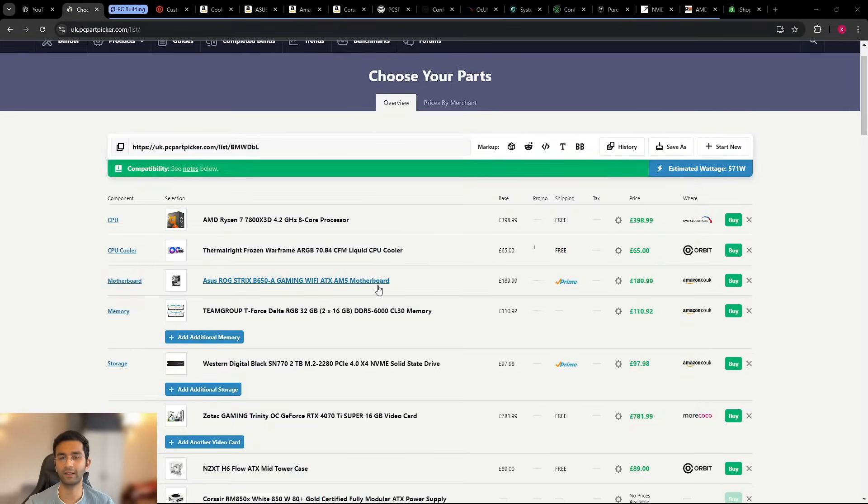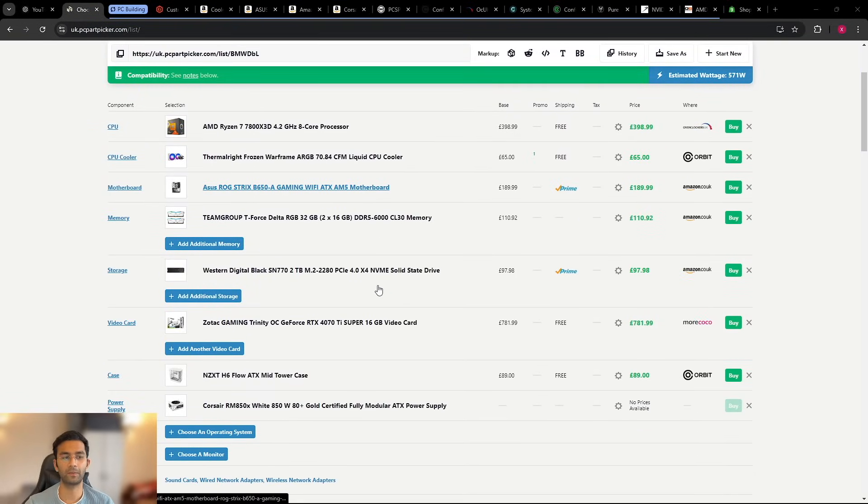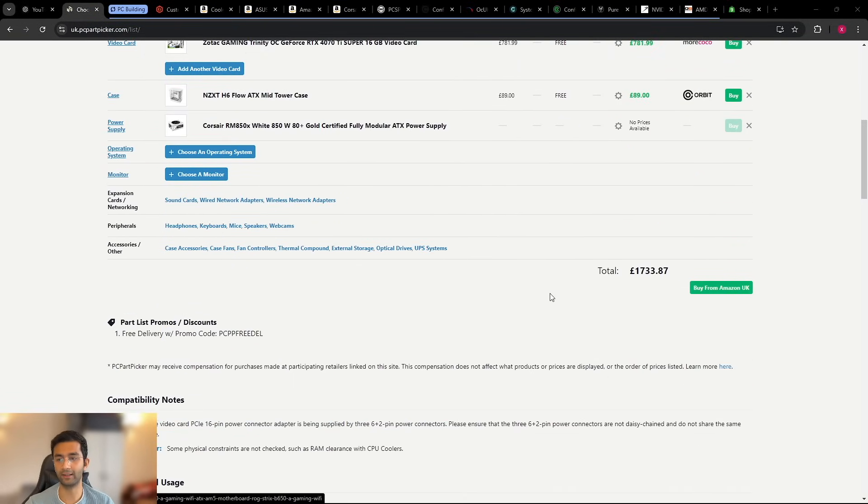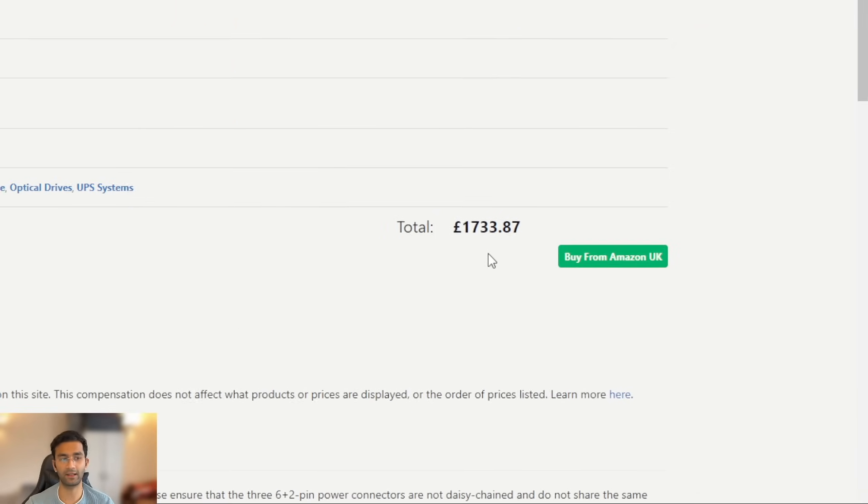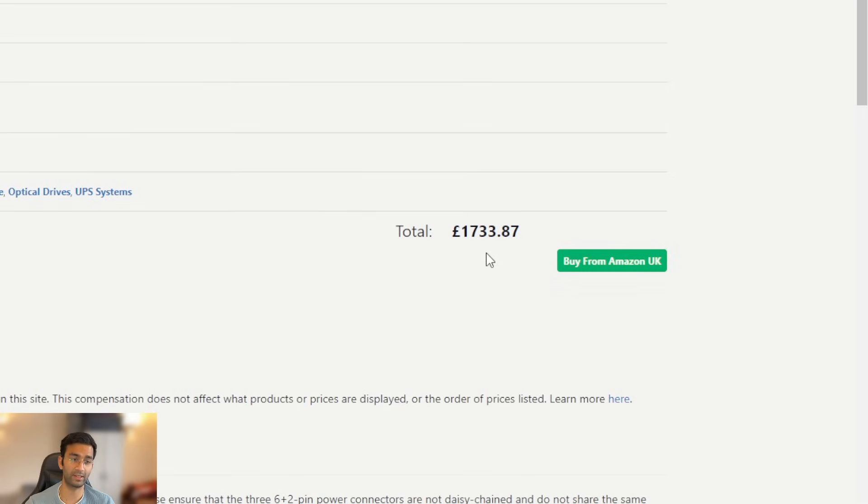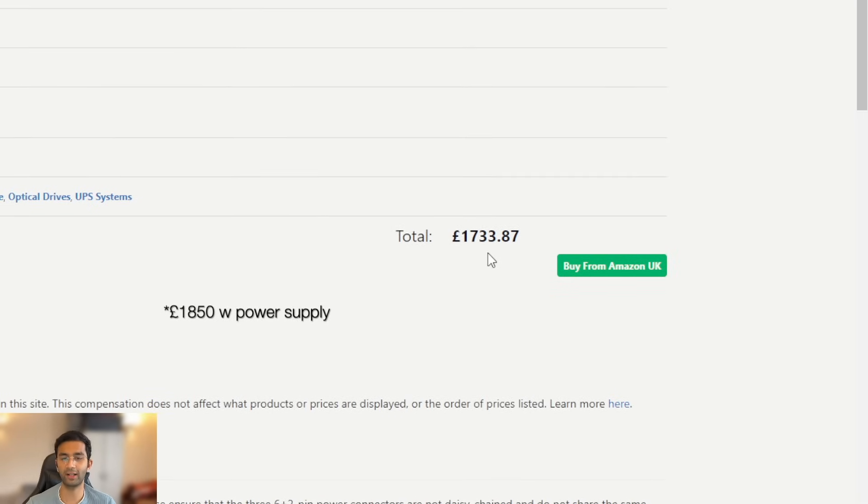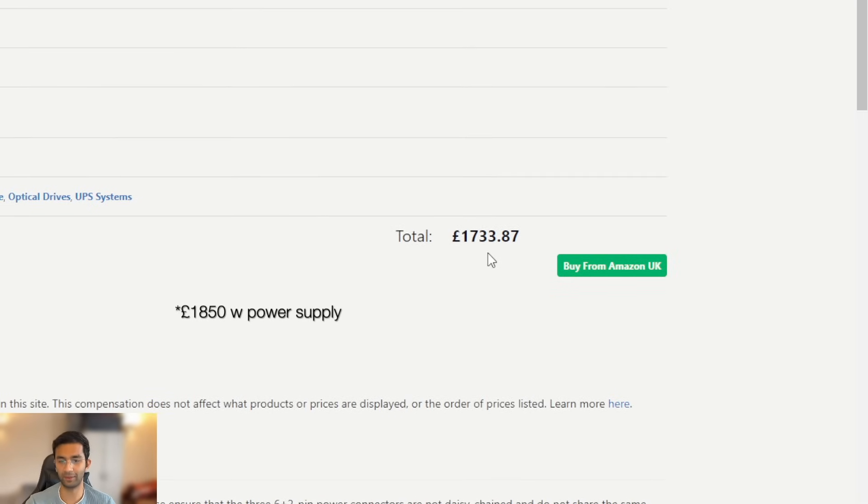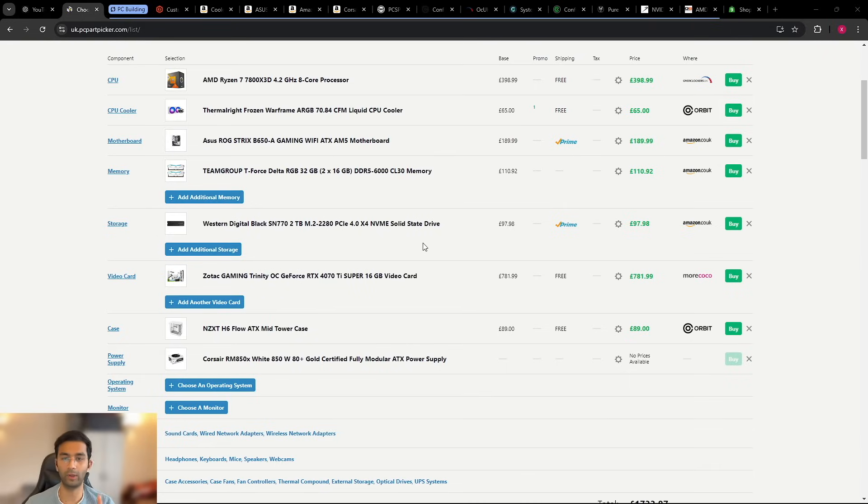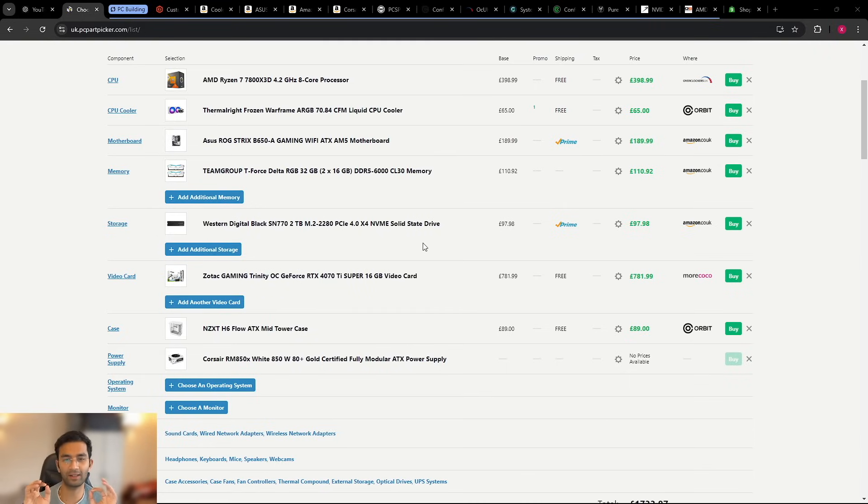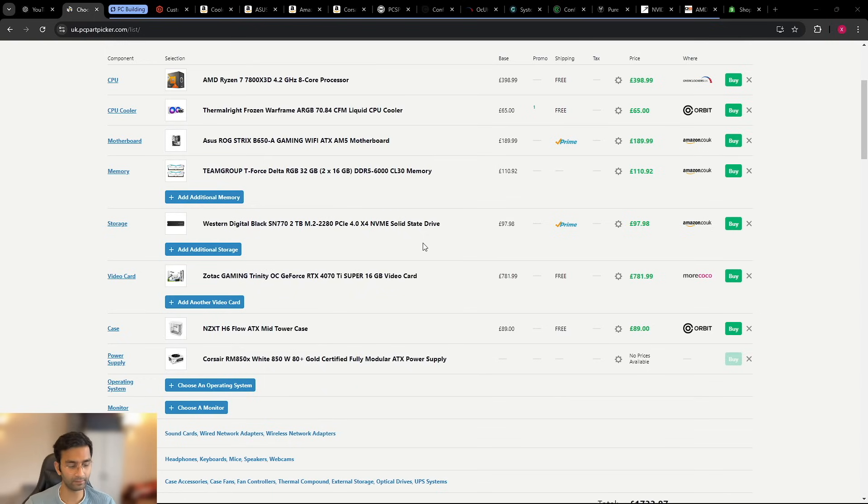Before I show you the comparison I'll also show you the PC parts that I had selected earlier. So here is the complete list and the final price comes up to £1733.87, so roughly we should say like £1750 and that is what we will compare. If an all white build is possible because generally an all white build is slightly more expensive than an all black build.